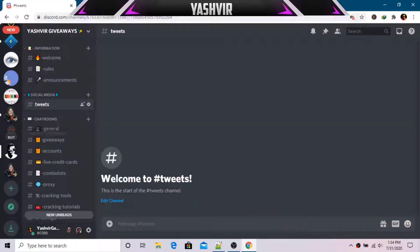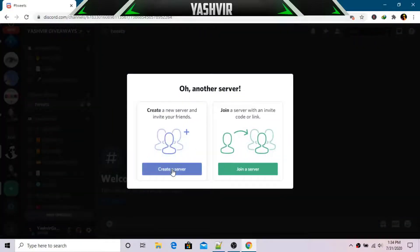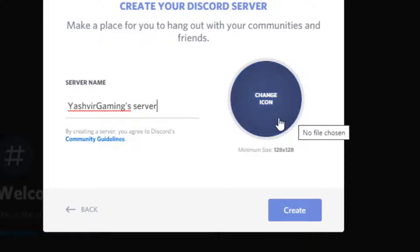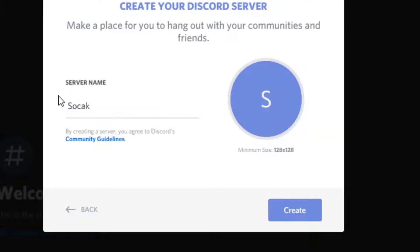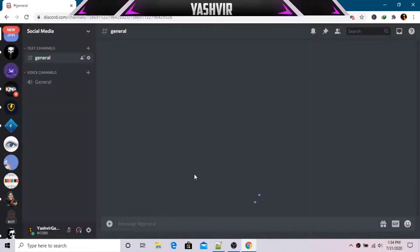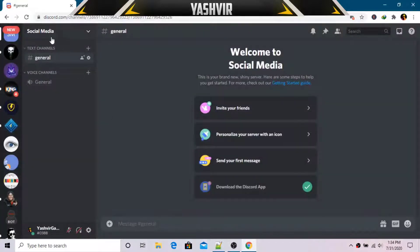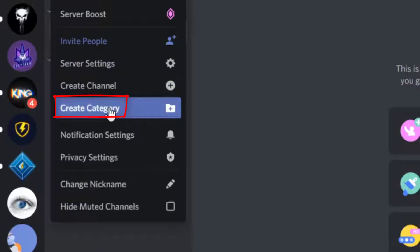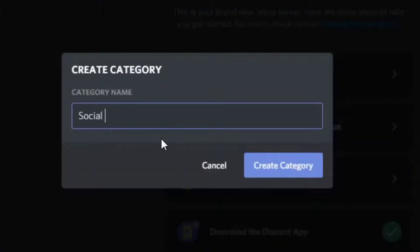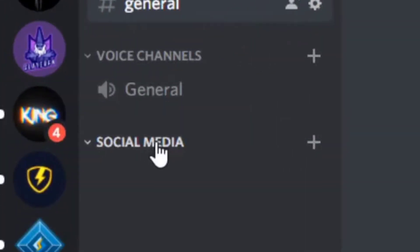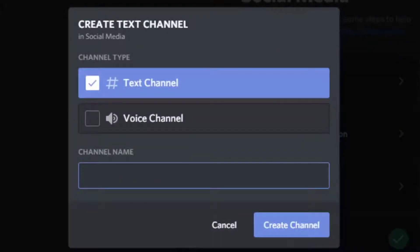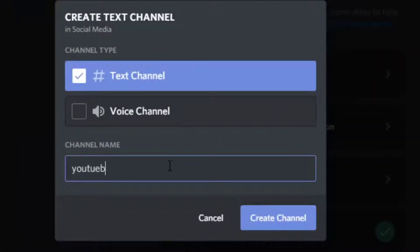So for example, you want to go to Discord and create a brand new server. I'm going to create a new server and call it 'Social Media'. As you can see, the server 'Social Media' has been created. Now I'm going to click and create a category, and I'll name it 'Social Media' as well. Then I'll click the plus sign, choose text channel, and name it 'tweets'. I'll make another one called 'youtube'.